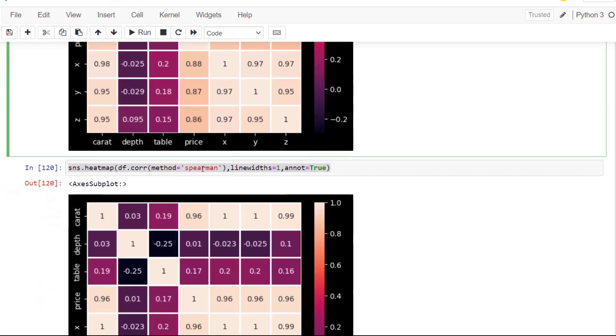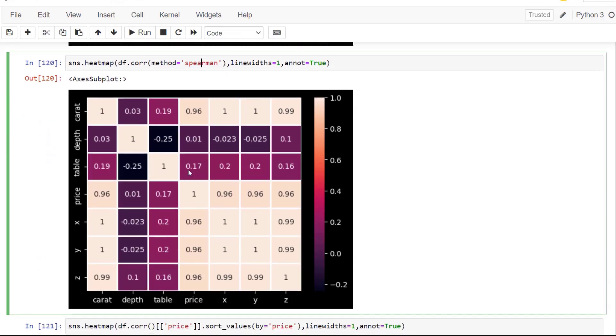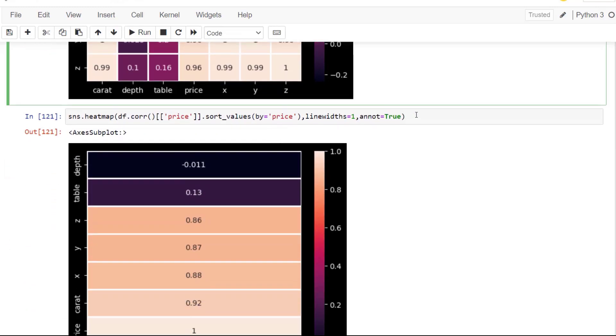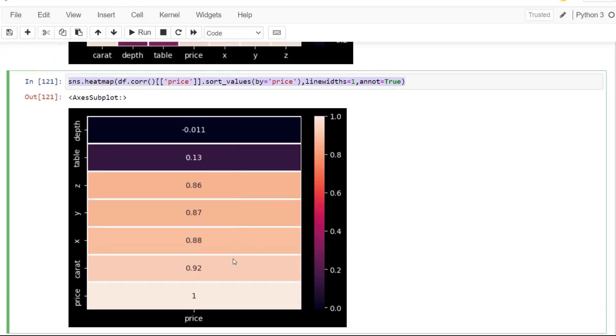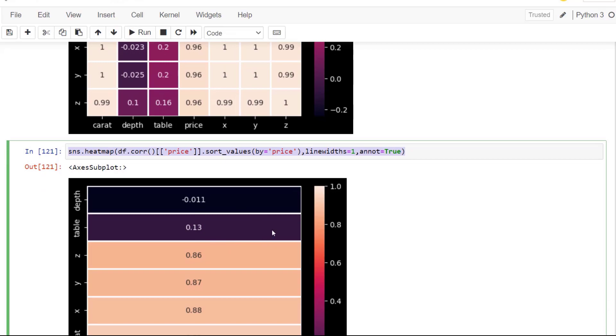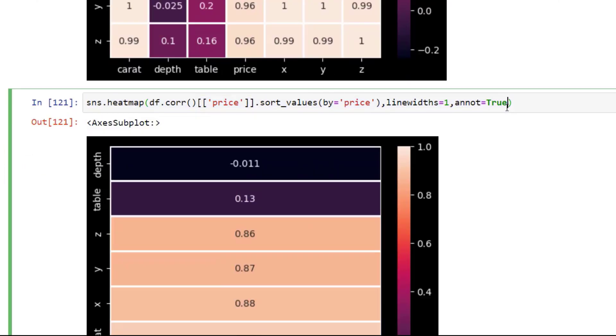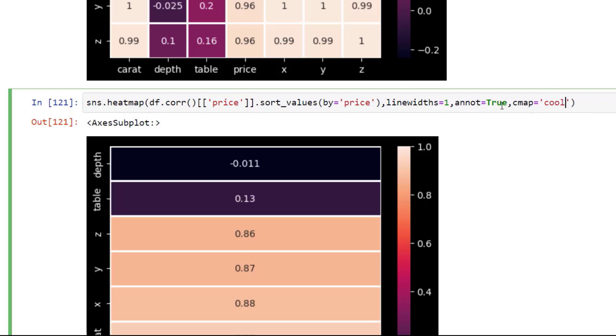Next, what I'm going to do is just use the method, which is Spearman and see the correlations there. Next, I want to show you how we isolate one variable. And then we can see the correlation there. So this is going from negative to positive there. For our correlations, we can definitely change the styling. For example, I can change this with a C map parameter, which allows us to change the colors. And I'm going to change this to cool warm.